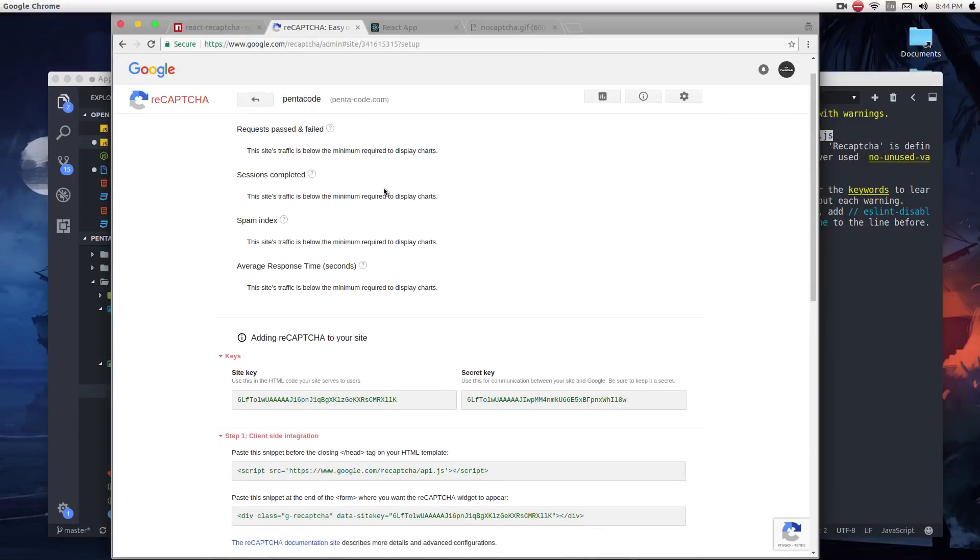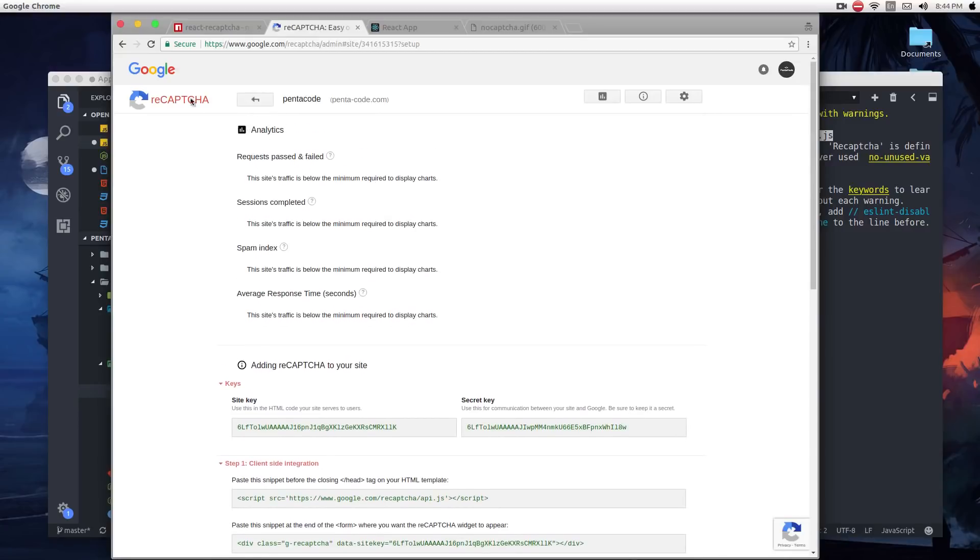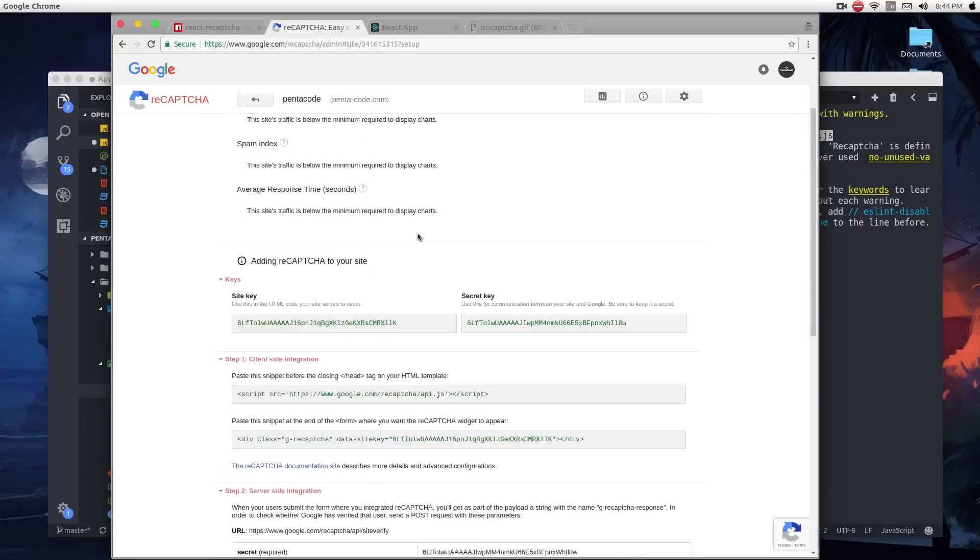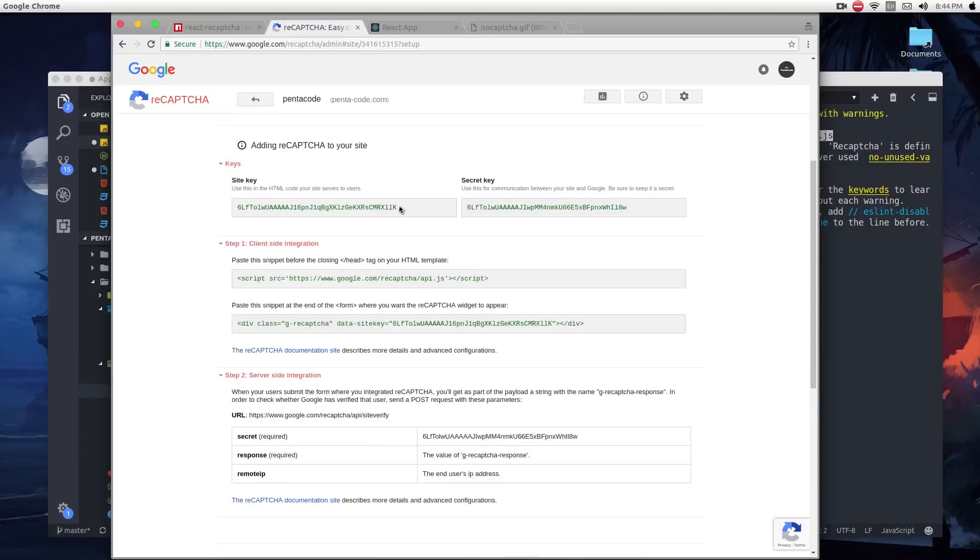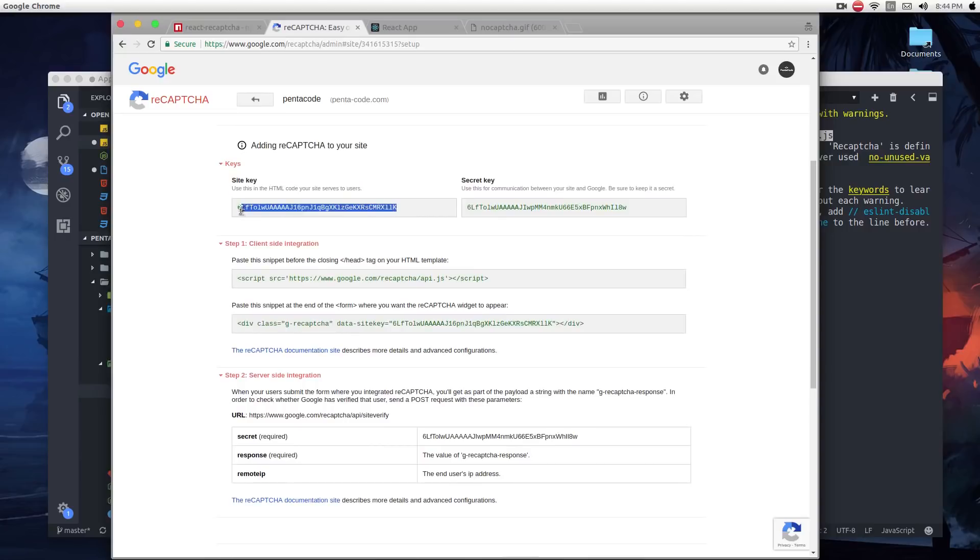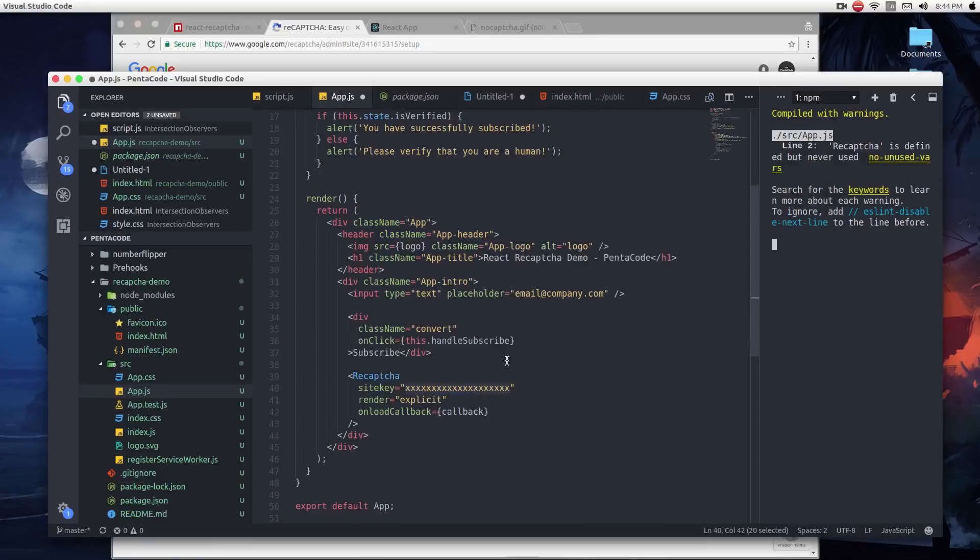For me, I have added a key, a new key for reCAPTCHA for PentaCode. And here's the key. All you need is this value here, and put it in here.